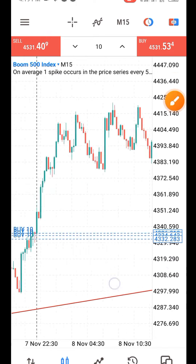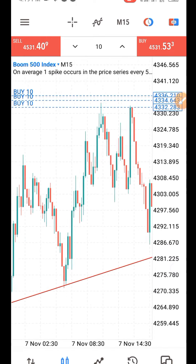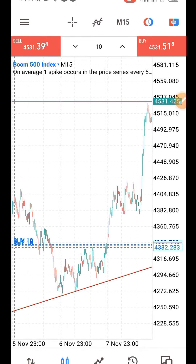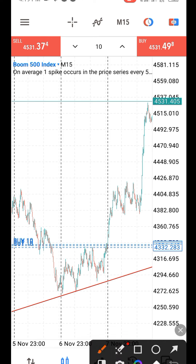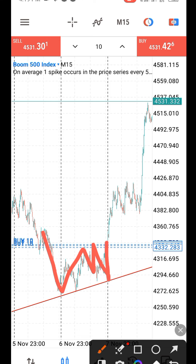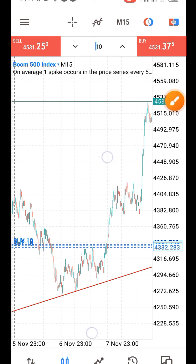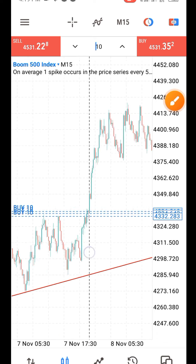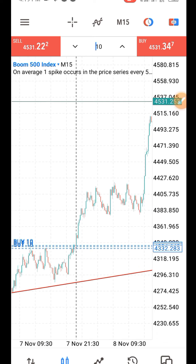The neckline is the level price uses as resistance or support when forming a pattern. You can see this here. I enter my trade at the break of this neckline — I put on my positions. You can see that here.